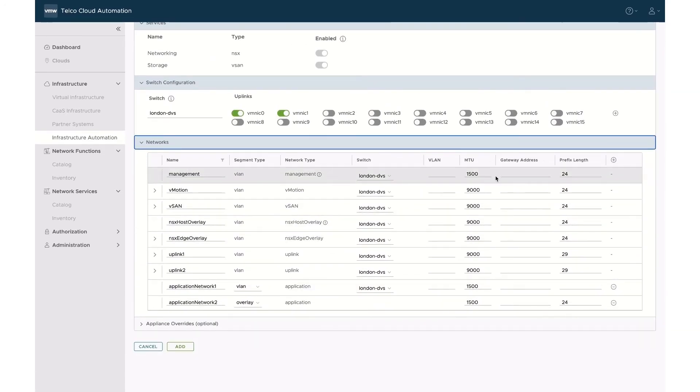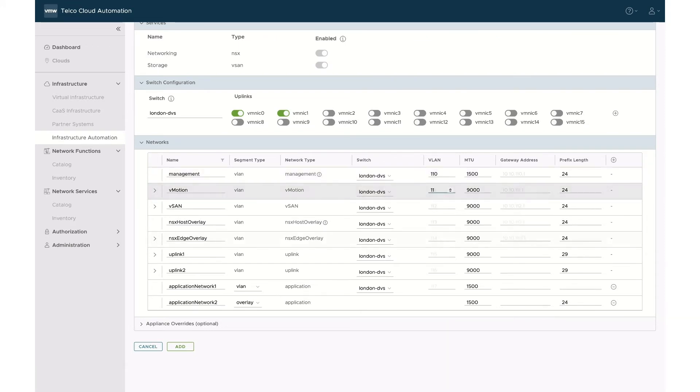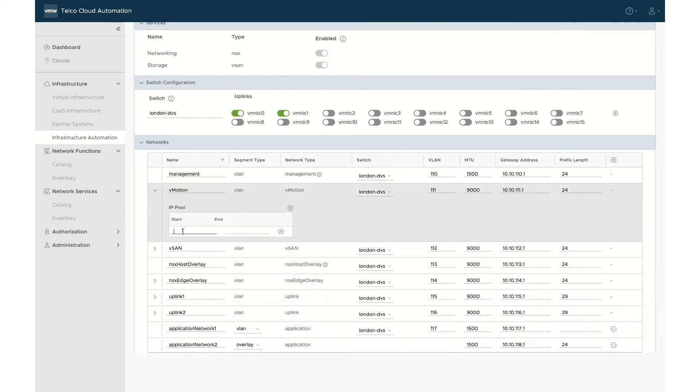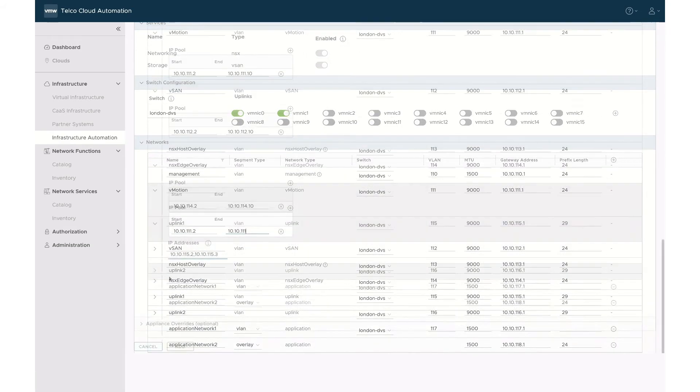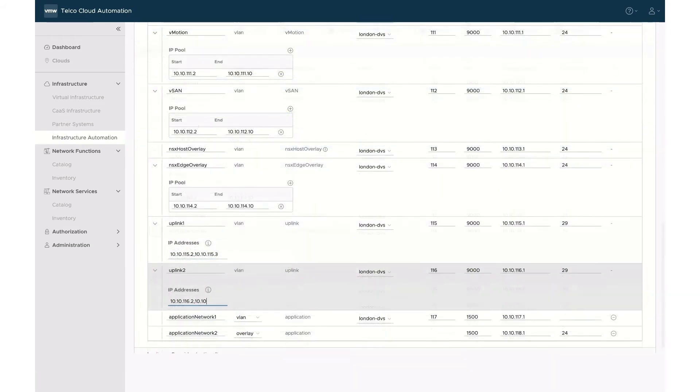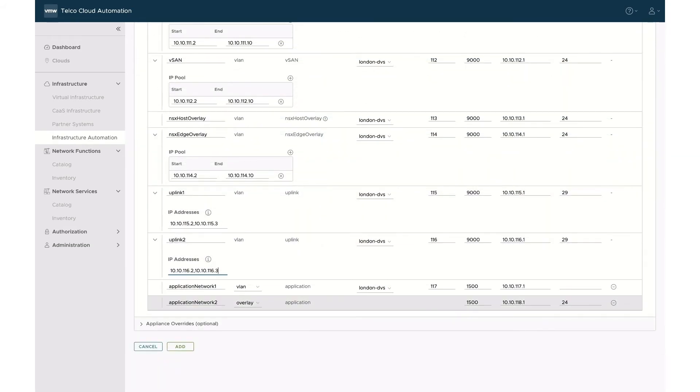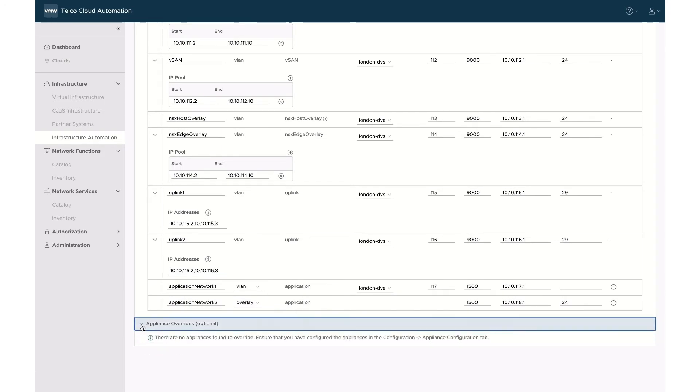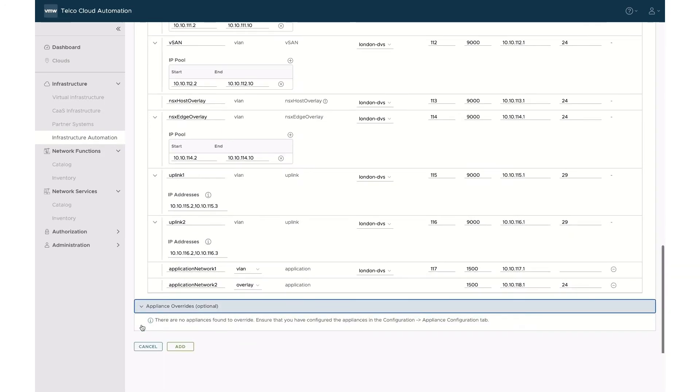From there, we can identify the network VLAN ID, gateway address, and IP pools. The appliance overrides allow naming override if there is a mismatch with the name specified in the DNS. This is not needed in our case, and we can move forward and save the central site.